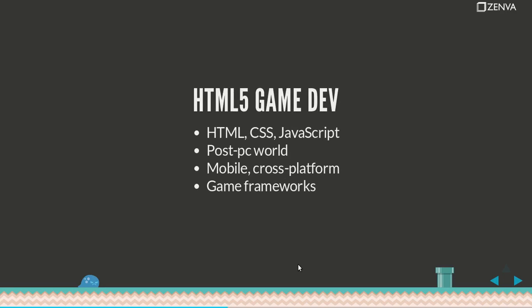HTML5 game development. Let's talk a little bit about that. HTML5 games are games that you build using HTML, CSS, and JavaScript. Those are the open web technologies, the same ones that you use to build websites.